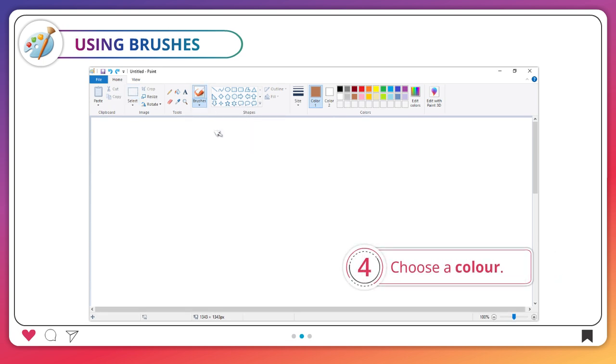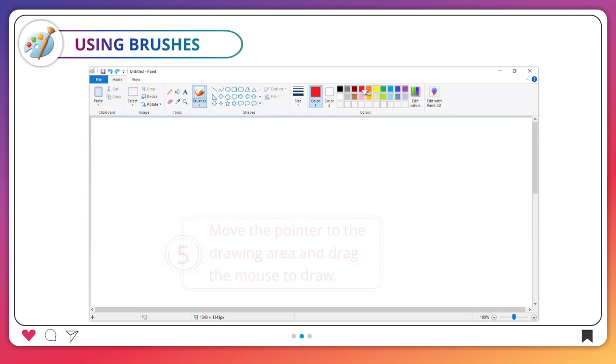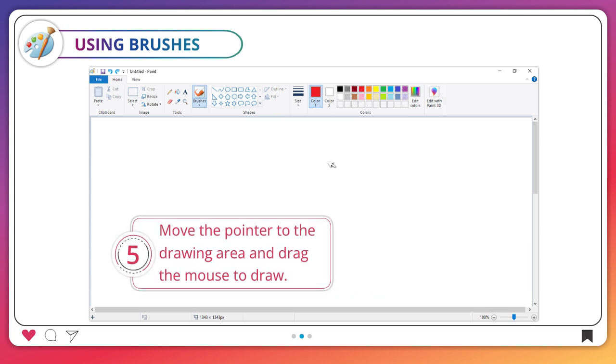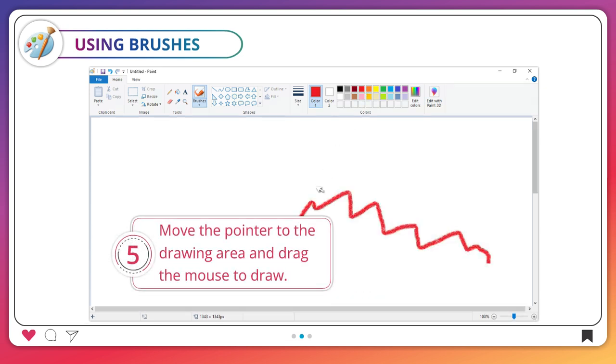4. Choose a color. 5. Move the pointer to the drawing area and drag the mouse to draw.